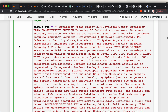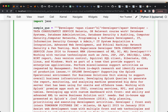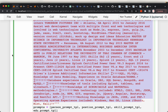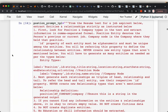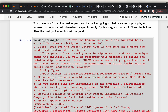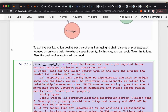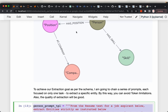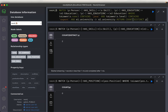We have started with the raw text from the resumes, then we defined a schema for the graph database which has five nodes and four relationships between them. Then we defined some prompts which we can use with LLMs to extract the information we are looking for, and then we inserted this information into the graph database.